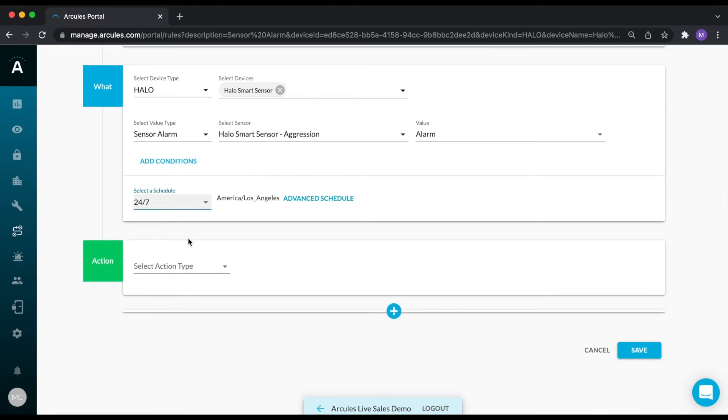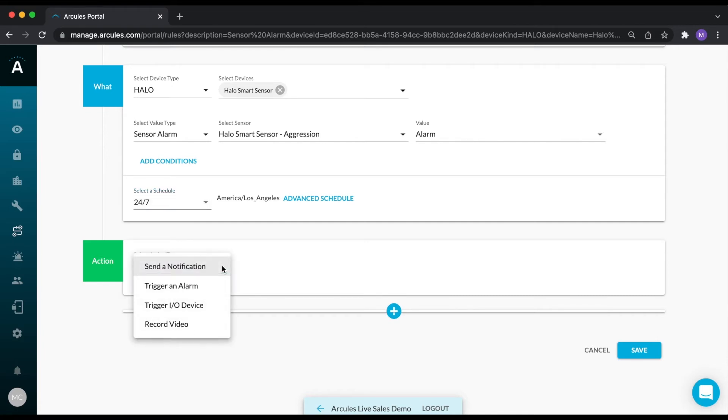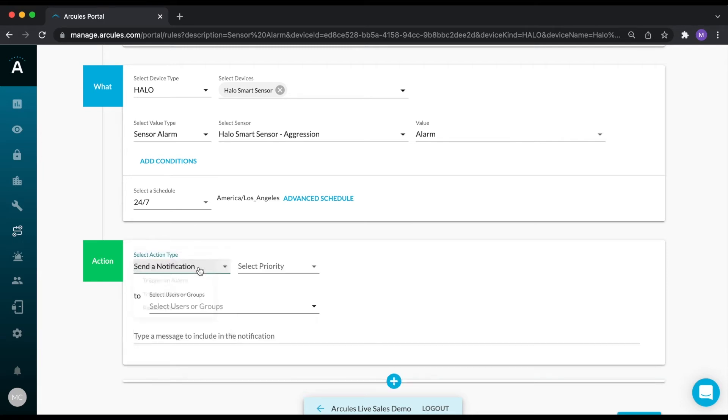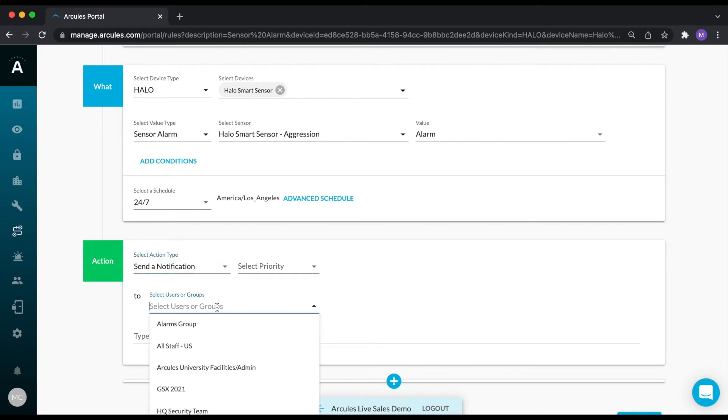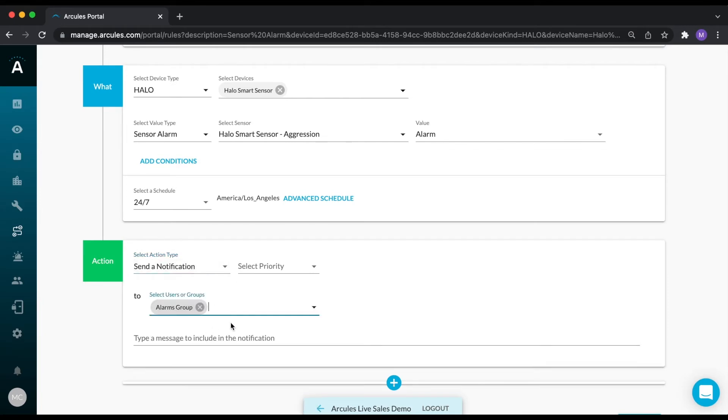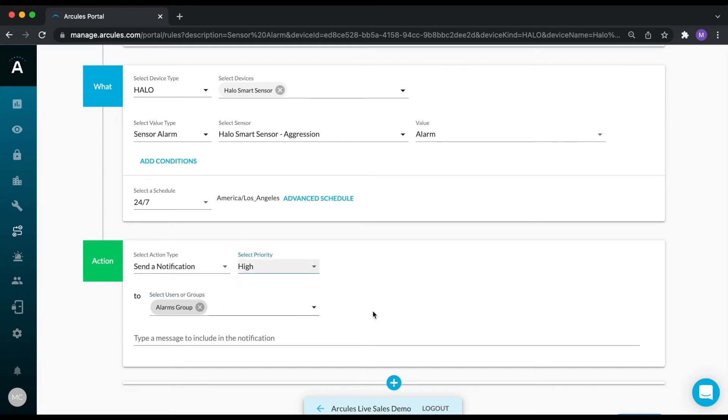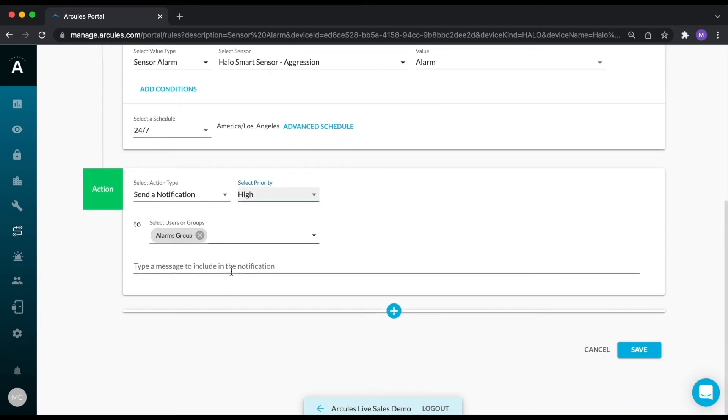Now I need to tell the system what to do when this rule is triggered. I can either send a notification, trigger an alarm, trigger an IO device, or start recording video. I'm going to select send a notification, so I'll need to select who will receive the notifications, select a priority, and I can also include a custom message to go along with the notification.